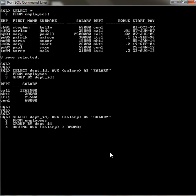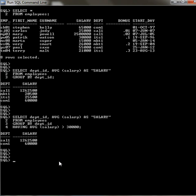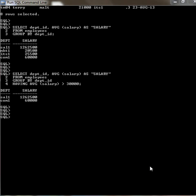See, these are the only departments that have average salary greater than fifty thousand. As you can see here, I'm going to show you how to use minimum, max, and average.